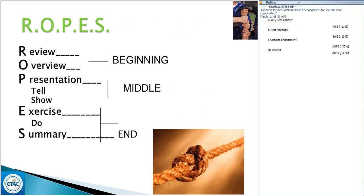Next we're going to move on to Jason who's going to share ROPES with you. ROPES is a way to structure sessions and really engage participants. ROPES stands for Review, Overview, Presentation, Exercise, and Summary. It's not only a plan for clinicians but also helps participants know what to expect during each session. It involves five components spread throughout the beginning, middle, and end of each session.